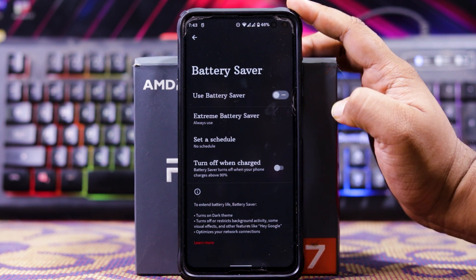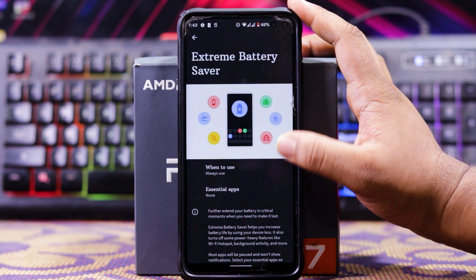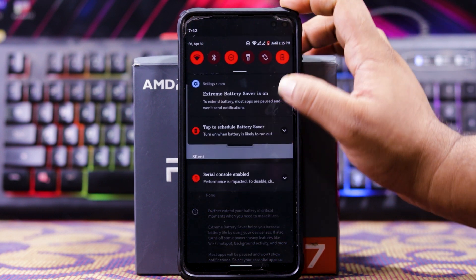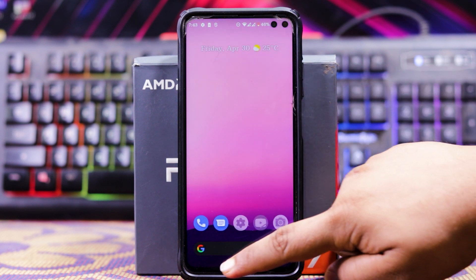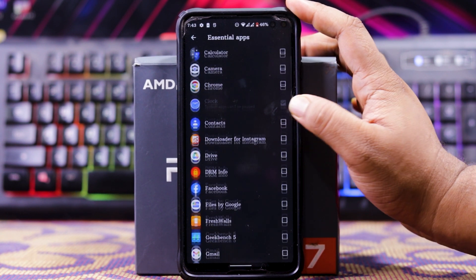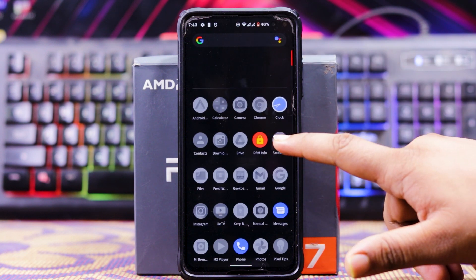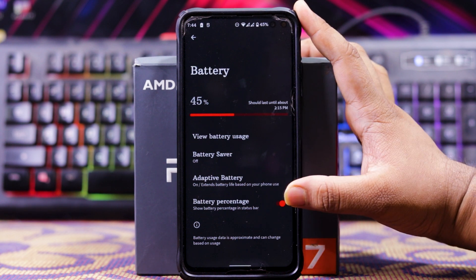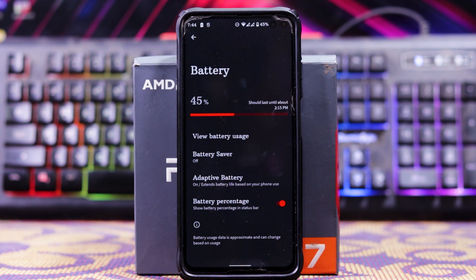You get battery saver. In this, you get options like 'use battery saver' and extreme battery saver. Here you get options like when to use — suppose you choose 'always use' — and turning on battery saver will disable third-party apps. You also get essential apps options, schedule, and turn off when charged. You also get the option to show battery percentage in the status bar. The battery level is average, with around 6 hours of screen-on time.